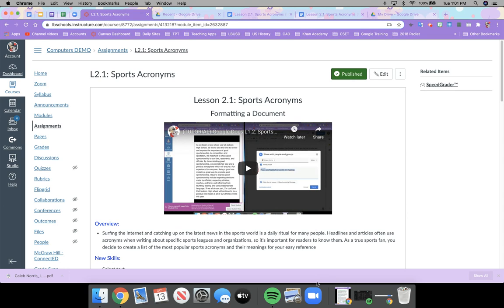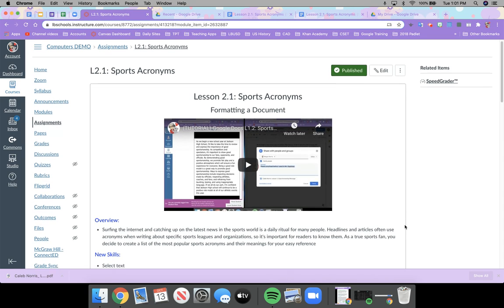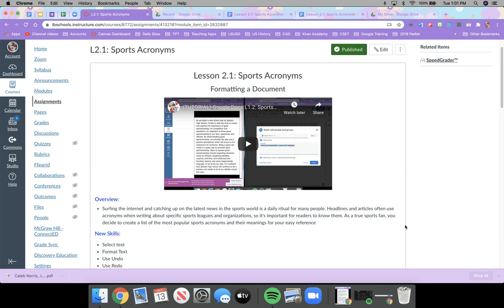Surfing the internet and catching up on the latest news in the sports world is a daily ritual for some people. Headlines and articles often use acronyms when writing about specific sports leagues and organizations, so it's important for readers to know them. An acronym is when they take a longer word or phrase and shorten it down to just letters. For example, one of the acronyms you'll see today is NBA, which stands for National Basketball Association.